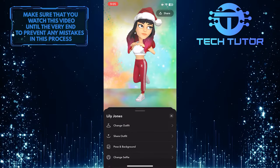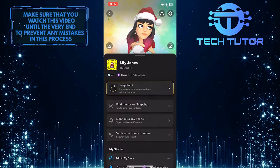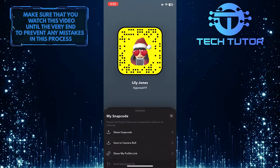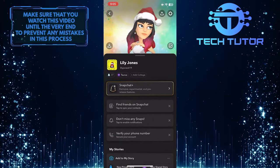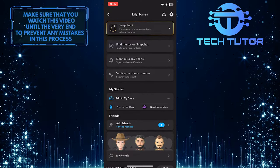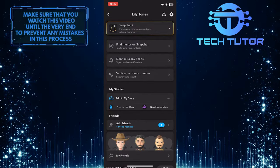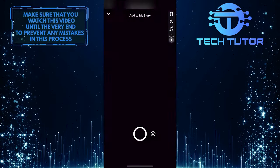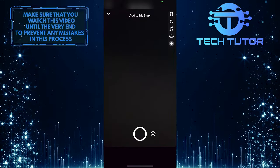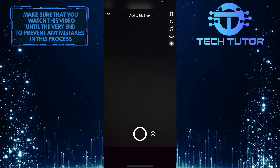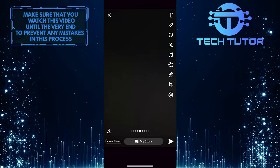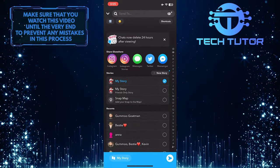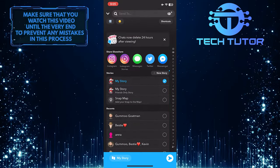And now you have successfully changed your Snapchat profile picture. Another way to quickly and easily change your Snapchat profile picture is by scrolling down a little bit and tapping on add to my story. It will open up the camera, so now you can take a quick photo, add this photo as your story, and it will immediately change your profile picture to the photo that you just took.